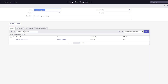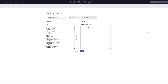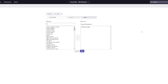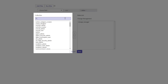By default, this particular group, Change Management, only features one role, and that is the Change_Manager role. Now to add a role to this group, you want to click on the Edit button and search for the specific role that you would like to add in the Collection field.